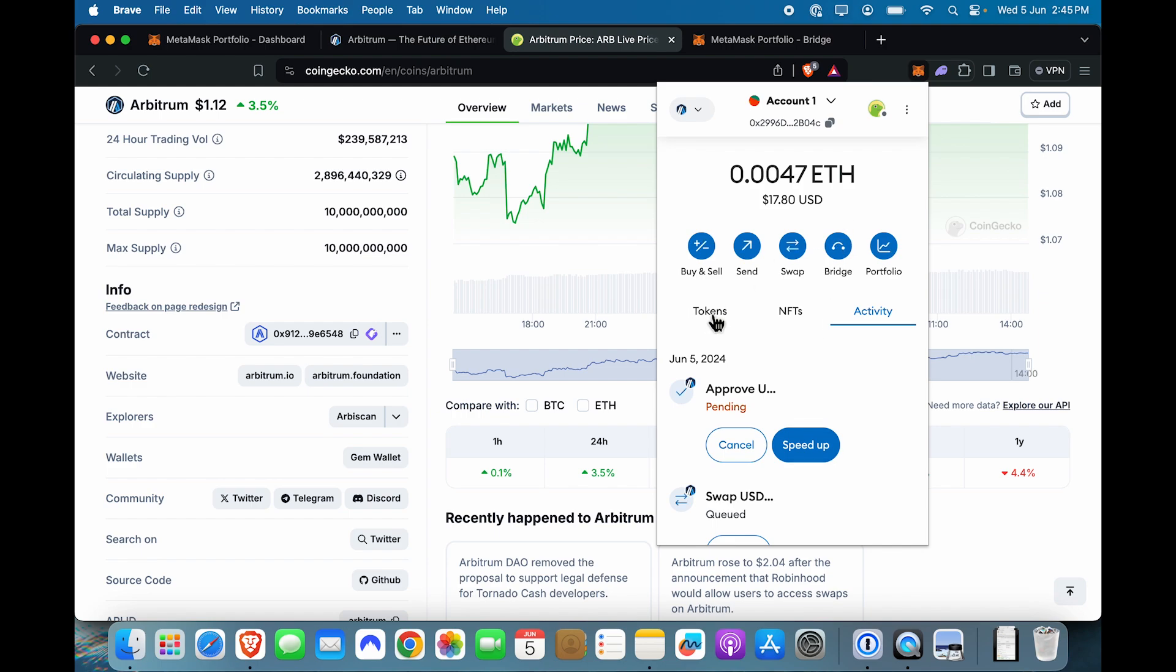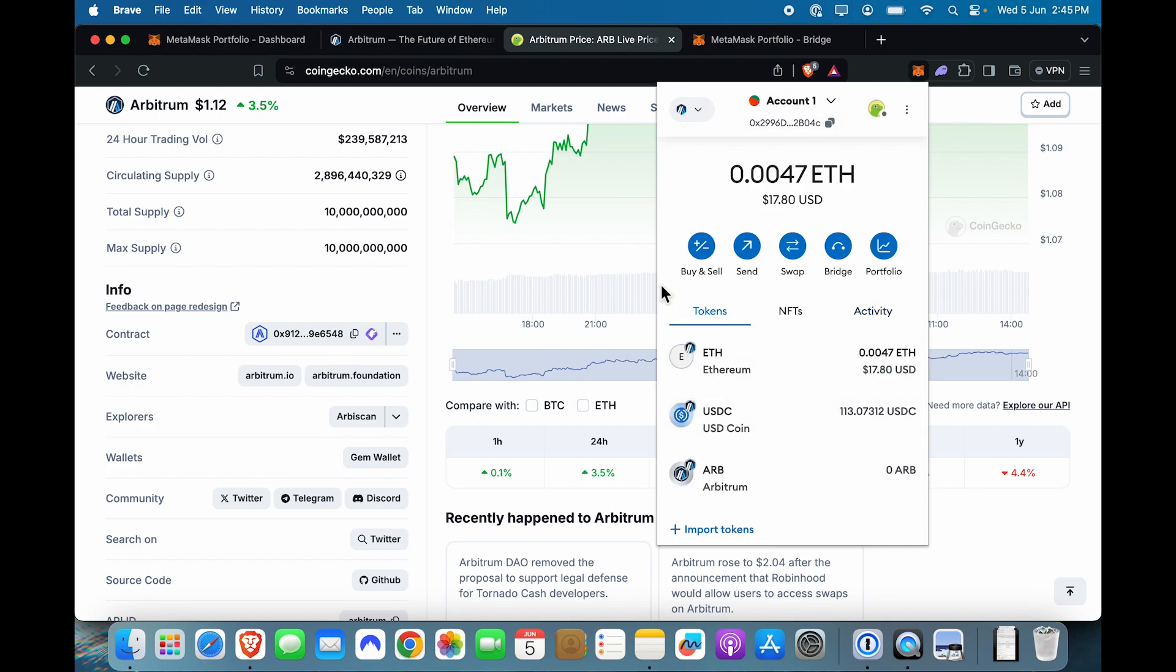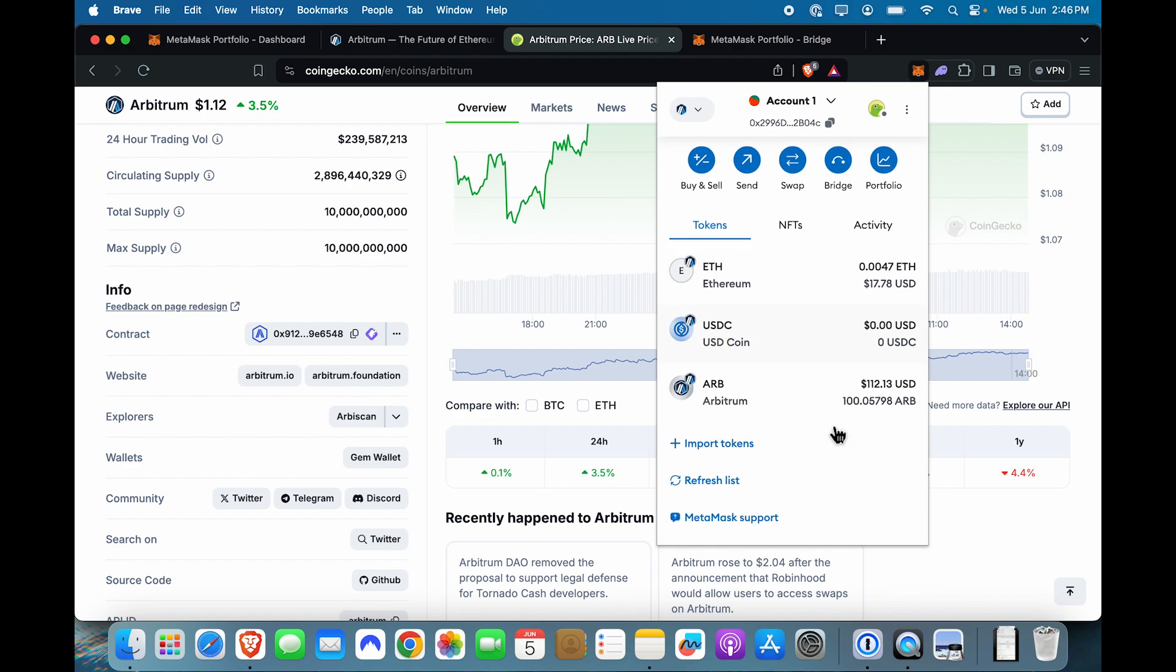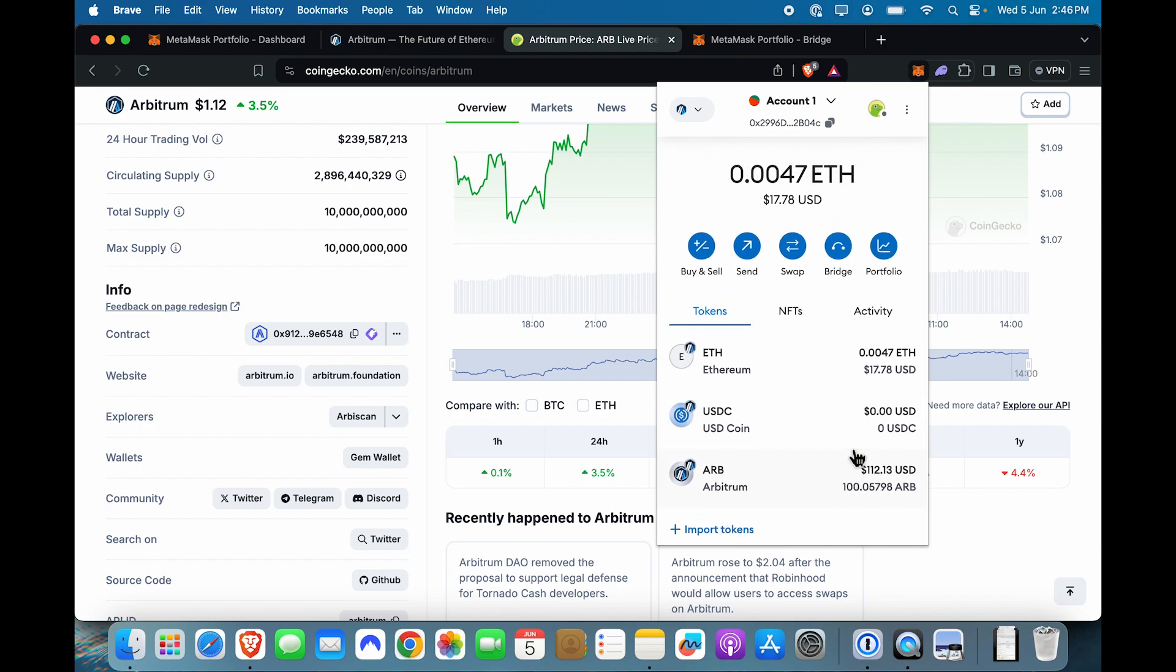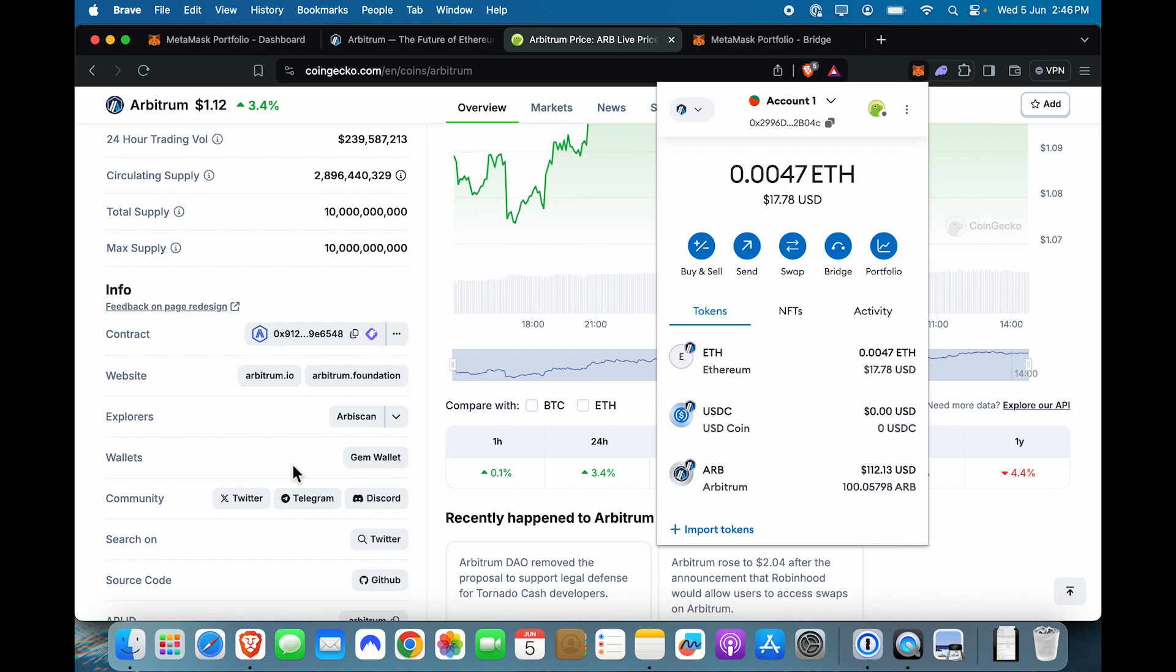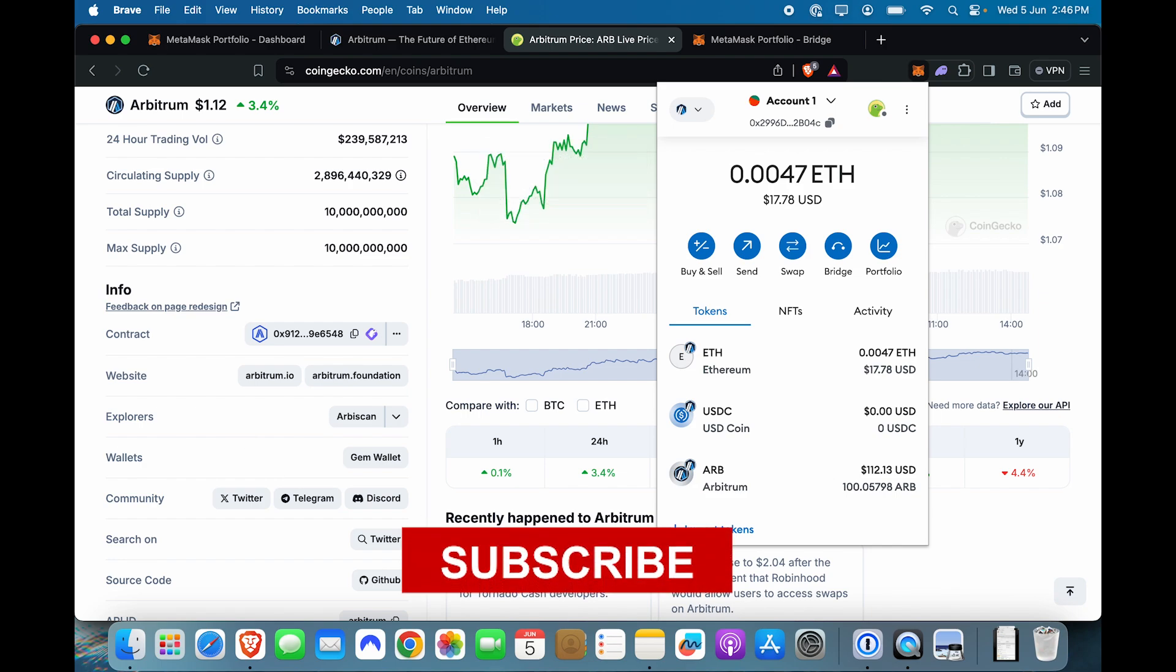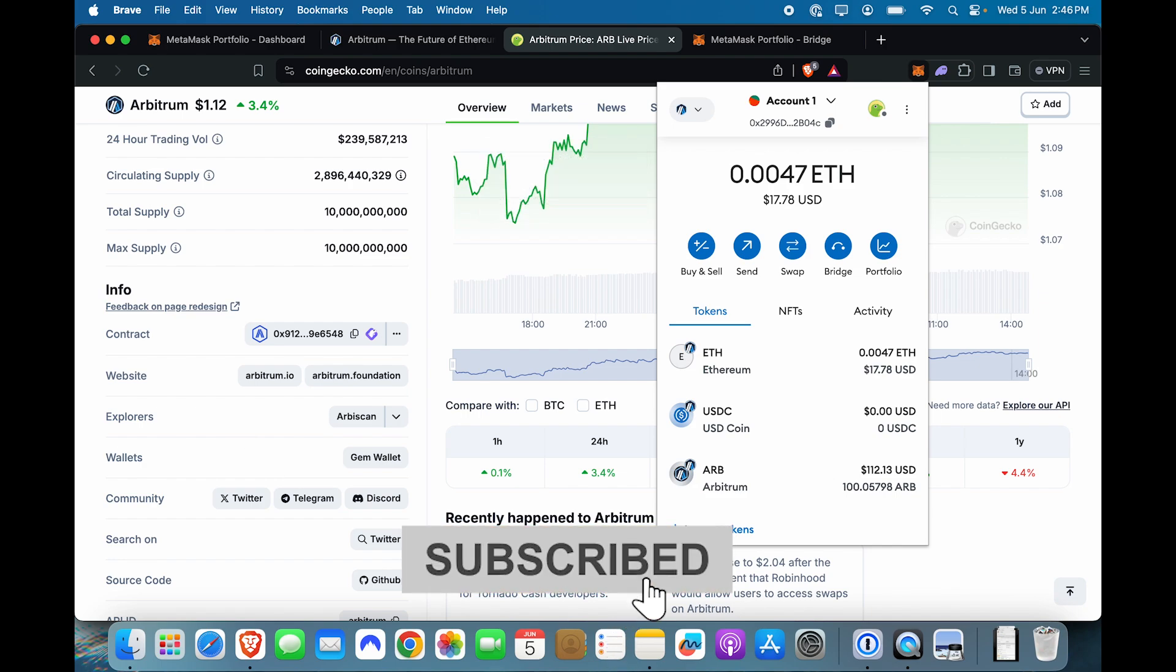So now you can see, I have my Arbitrum network on MetaMask with Ethereum balance, with USDC balance, which will soon become ARB balance right here. I can just refresh the list and you can see now I have ARB balance over here. Now that's how you use Arbitrum one. But if you do not have MetaMask itself, don't worry. Here is a tutorial for you that you can use and set up your MetaMask wallet today.